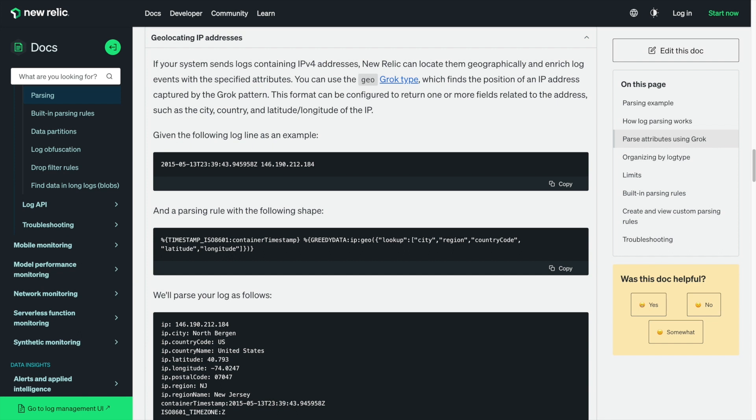You can use our new GeoGrok type, which adds GeoIP enrichment data at ingest based on a parsed IP address from your logs. This format can be configured to return one or more fields related to the IP address, such as the city, country, region, or latitude-longitude.